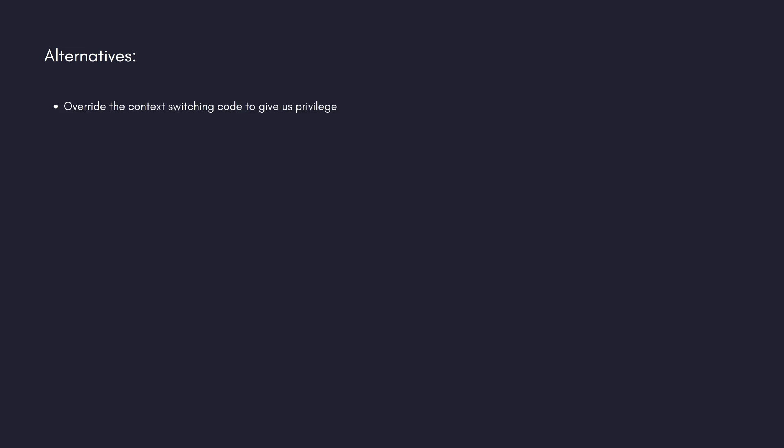If we wanted to, we could do some other things with these exploits we've talked about. For example, we can override the context switching code to give ourselves privilege. I've talked about context switching in another one of my videos. In it, I mentioned there is a register called the SPSR, which indicates the privileged level of the process we're switching to. If we find a way to override that and trigger a syscall so that context switching happens, or wait for it to happen naturally, when we return to our process, we will be in privileged mode. We could also just call kernel functions directly, like we did before with create kernel process.